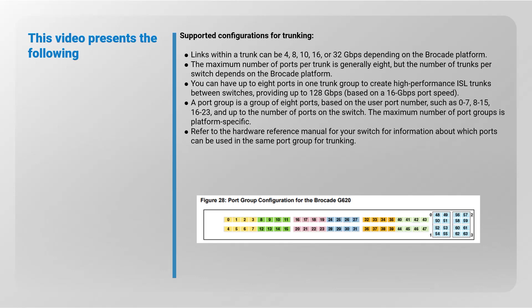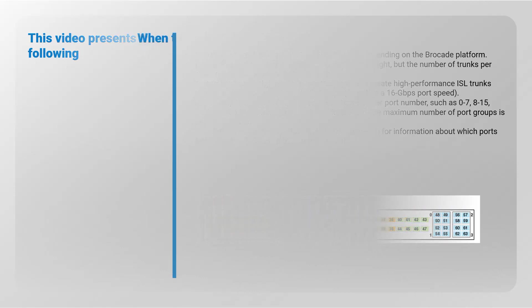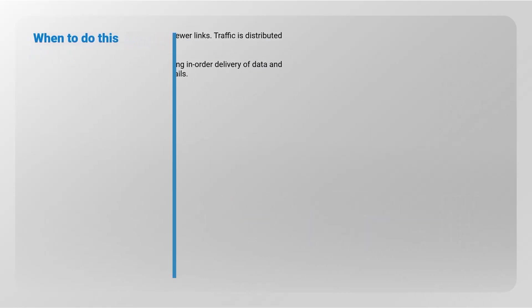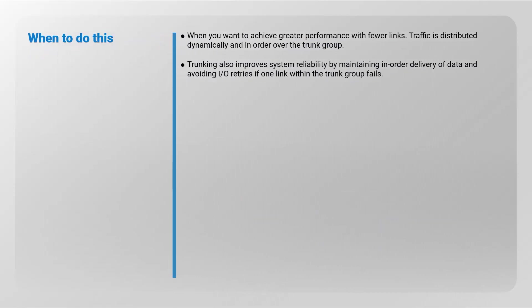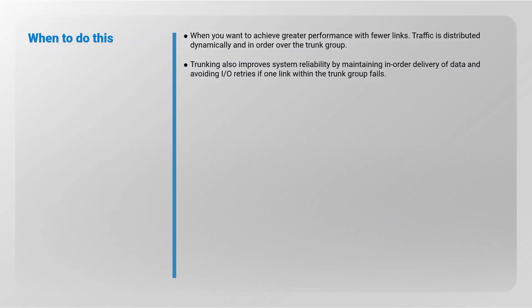When to do this: when you want to achieve greater performance with fewer links. Traffic is distributed dynamically and in order over the trunk group. Trunking also improves system reliability by maintaining in-order delivery of data and avoiding IO retries if one link within the trunk group fails.